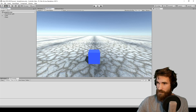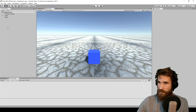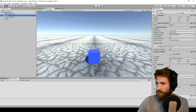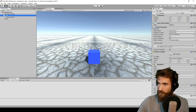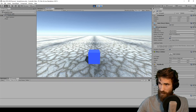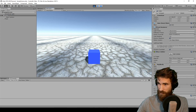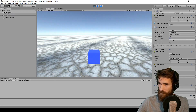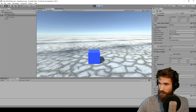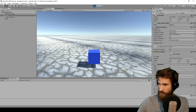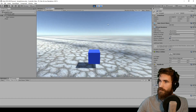I've got this sample scene set up here where I've got a cube, the camera attached, and a little player controller script. I've got WASD to move around, we're turning with the x-axis of the mouse, and we've got a little jump on the spacebar.